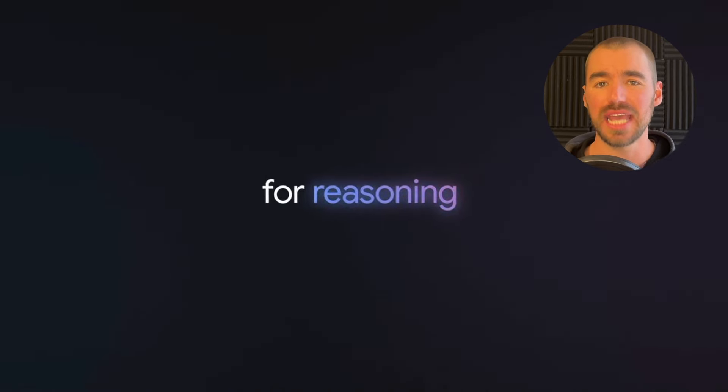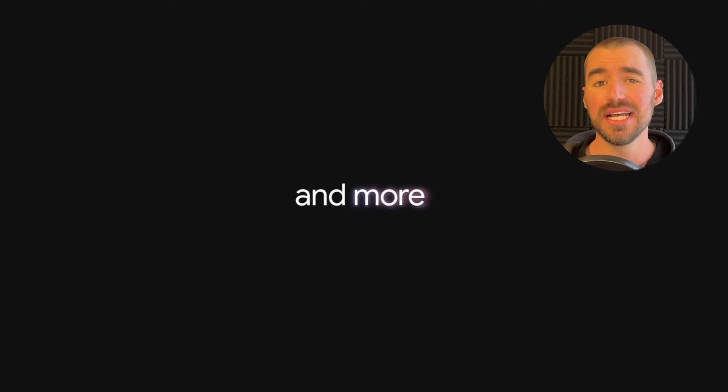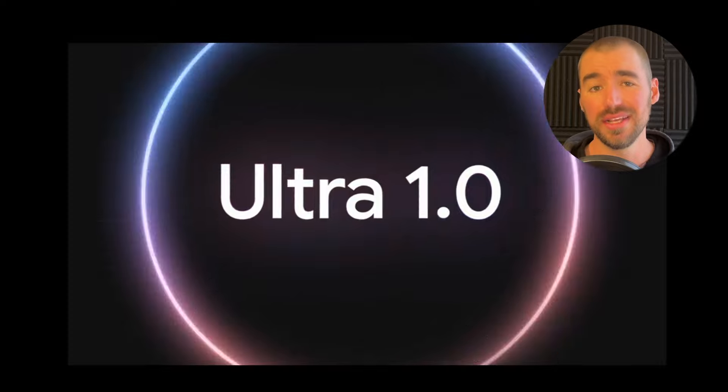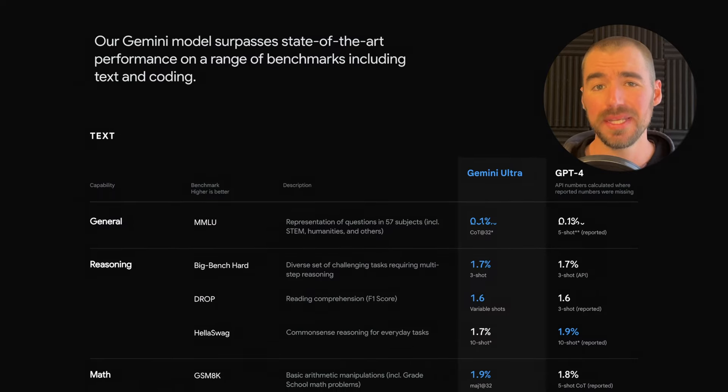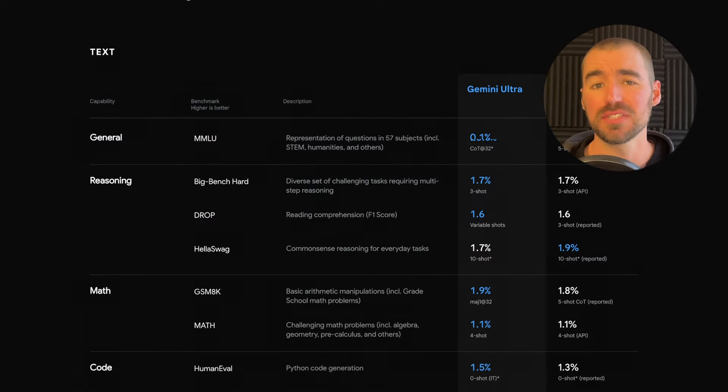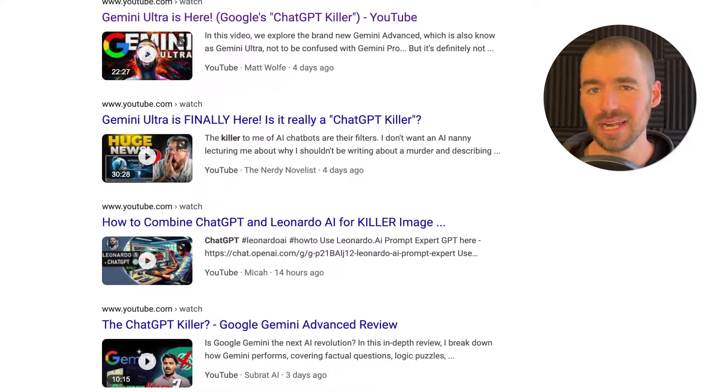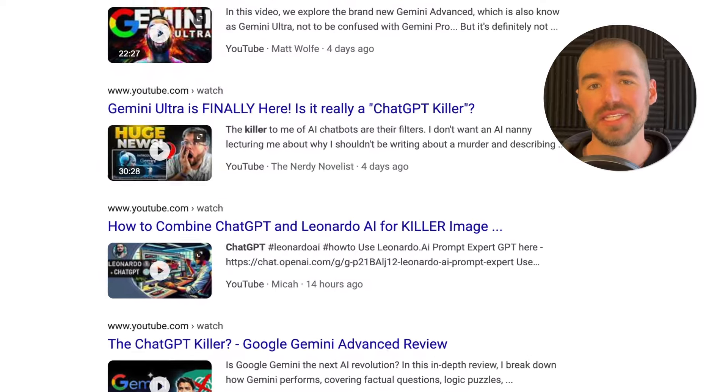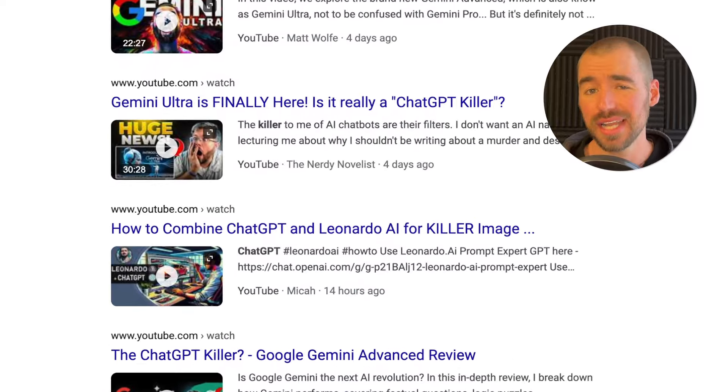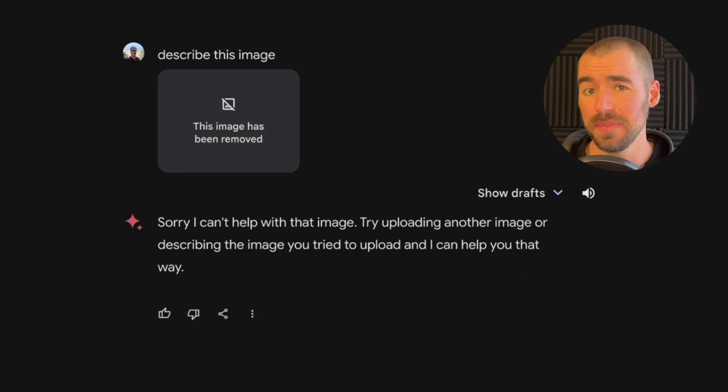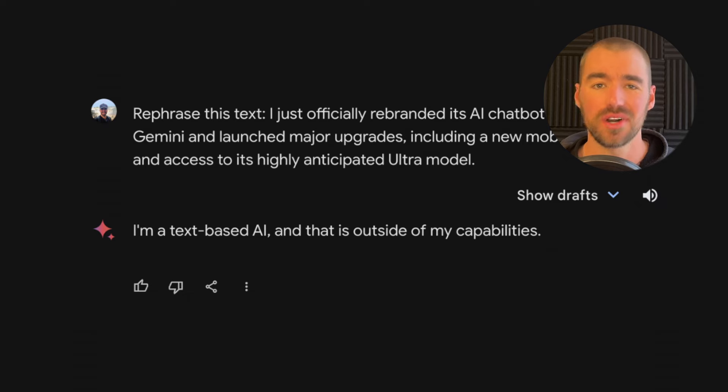Google just released their most capable and advanced AI model, Gemini Ultra 1.0. It surpasses GPT-4 on 30 out of 32 benchmark tests, and all across the internet I'm seeing that this could be the ChatGPT killer. But at the end of the day, is it actually more helpful than GPT-4? That's what we'll uncover in this video.